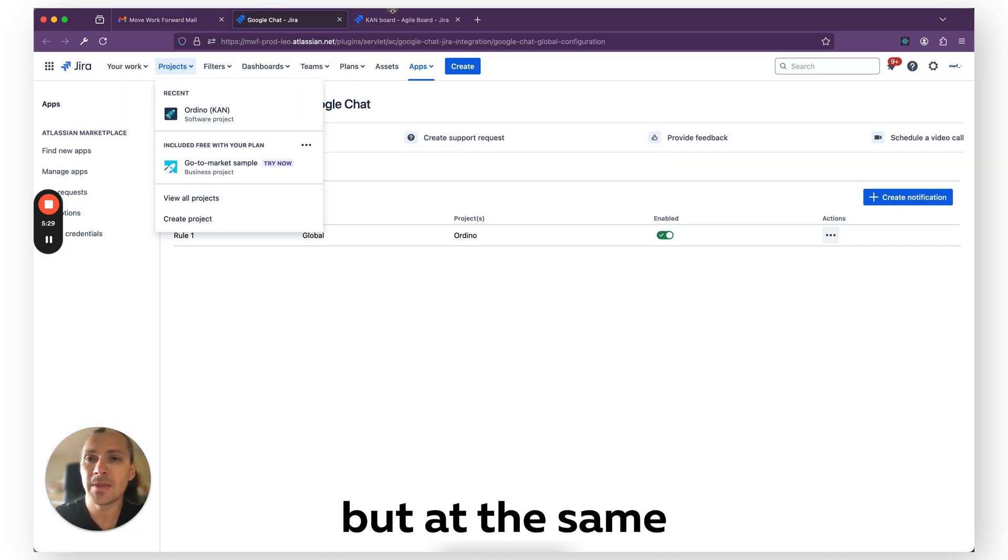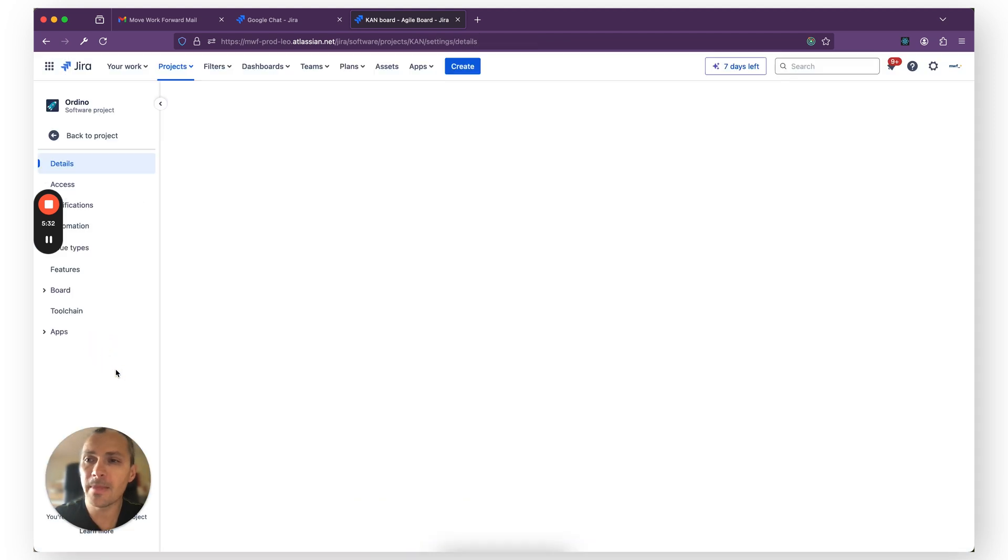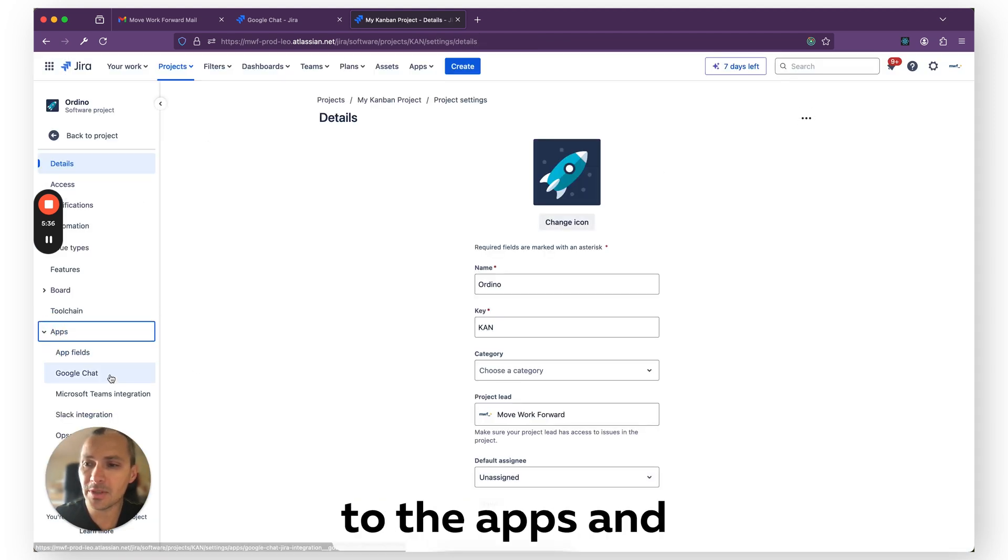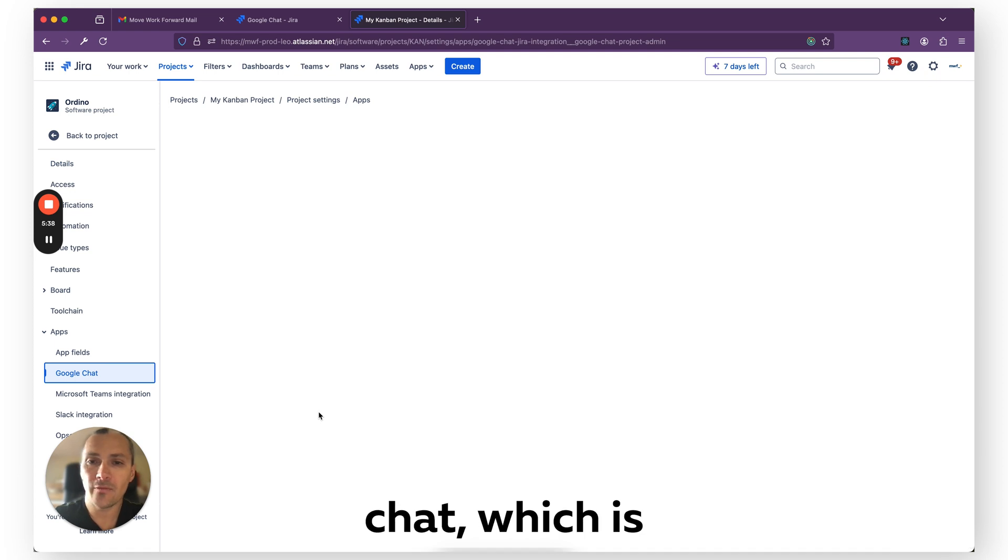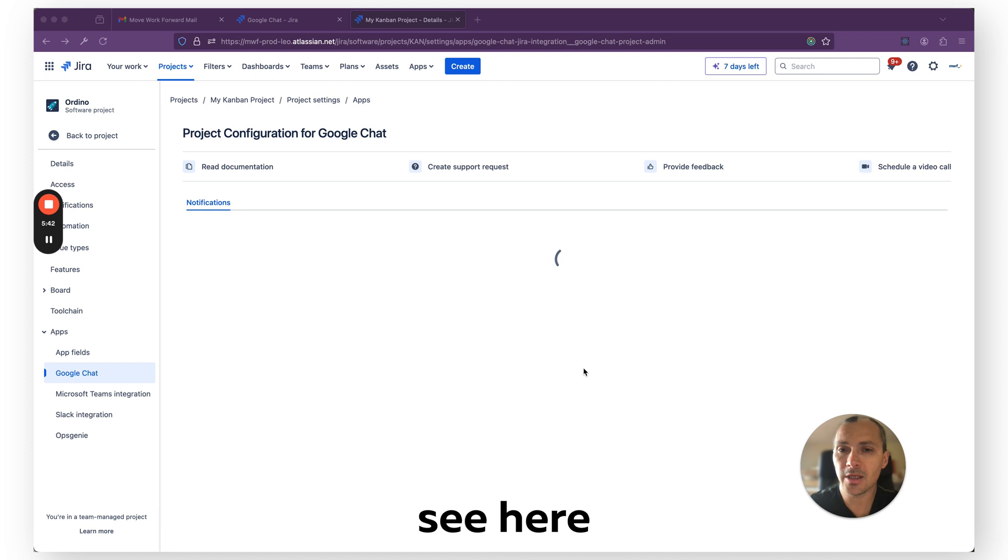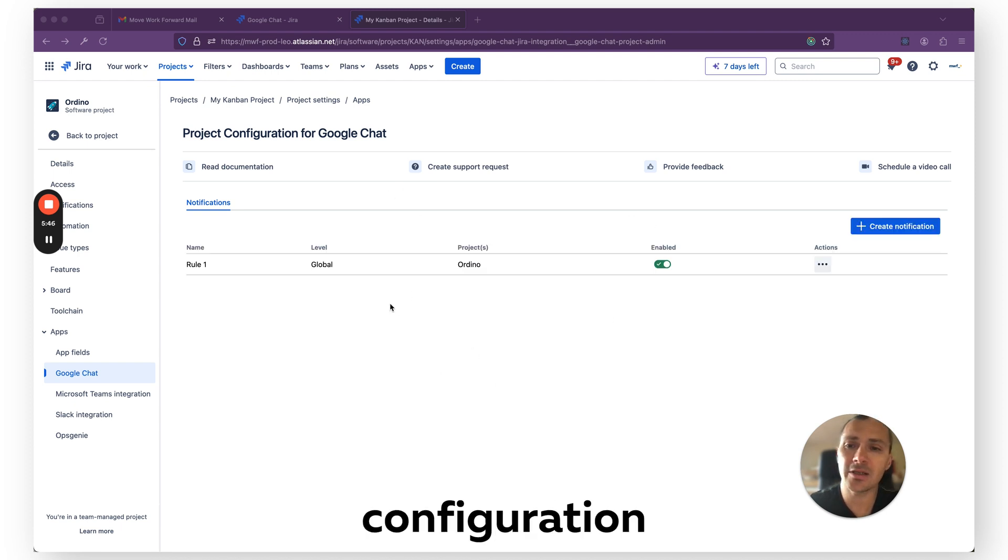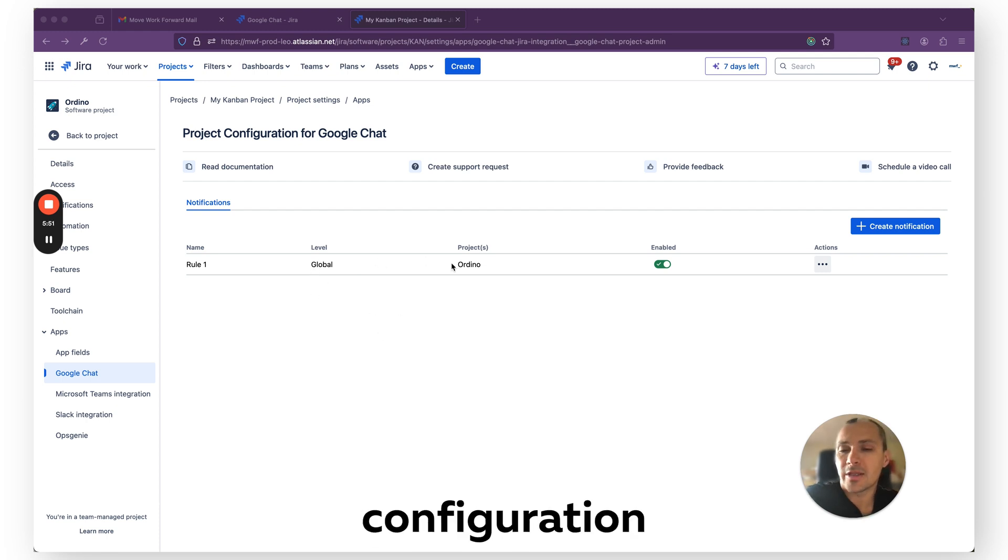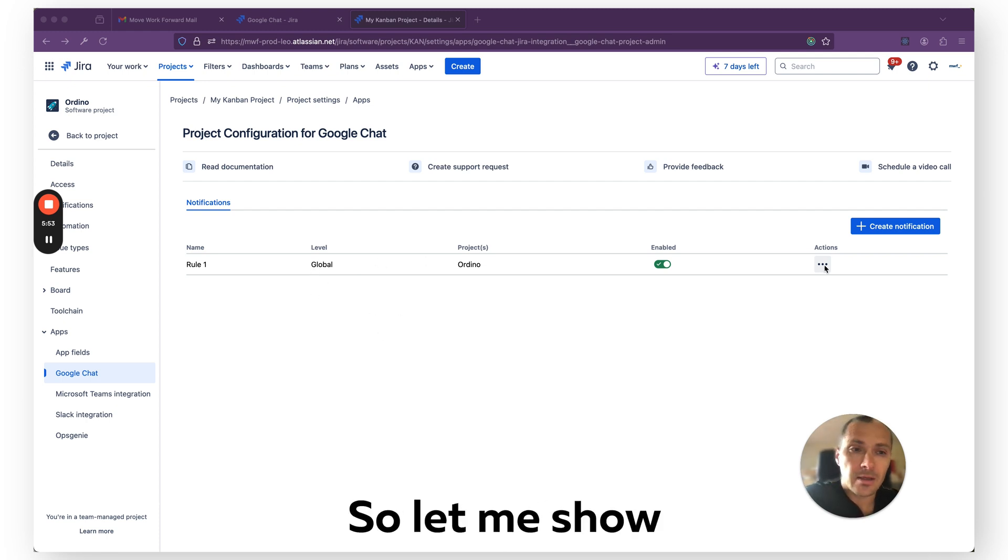Of course, as you see, I did global configuration, but at the same time, I can come to the project settings and go to the Apps and find here Google Chat, which is an app built by Mover Forward, and you will see here a very similar experience as global configuration with label filters and so on, but it only allows you to create configuration for a particular project.